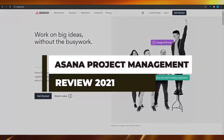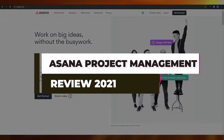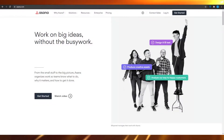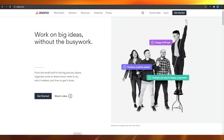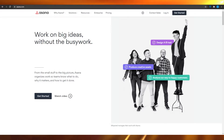Asana review 2021. Hi guys, in this video I'm going to be giving you an honest Asana project management review. After watching this, you will know exactly what Asana is used for and how you can use it in your workflow.